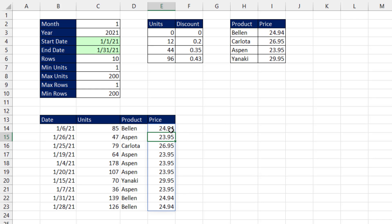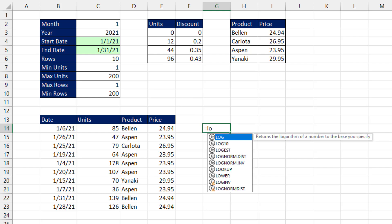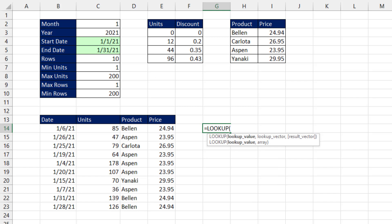Now we actually want to apply a discount based on units. And instead of using XLOOKUP or VLOOKUP, because the units table is always sorted by the first column, smallest to biggest, I'm going to use the easiest formula I know. And this is the original lookup function, lookup. And we'll use this second option, lookup array.